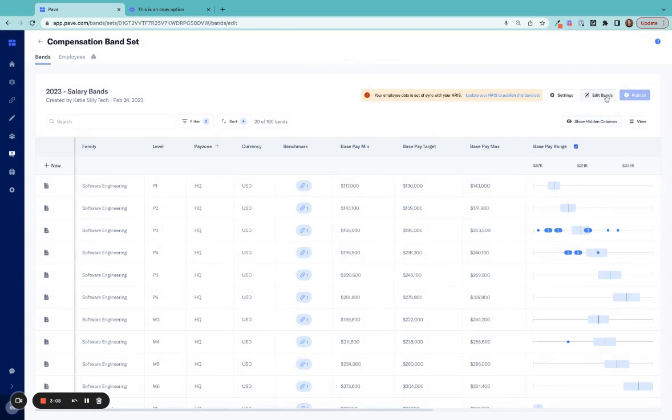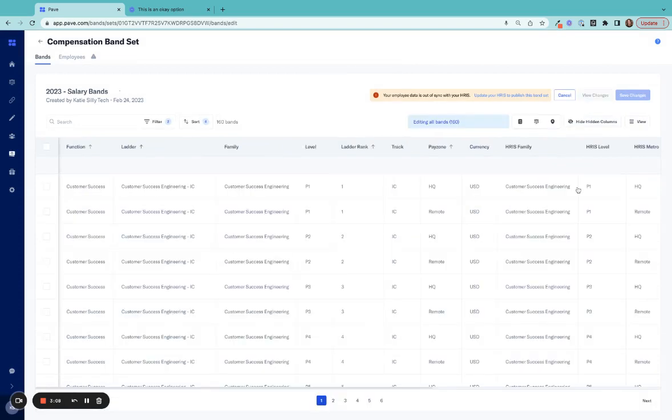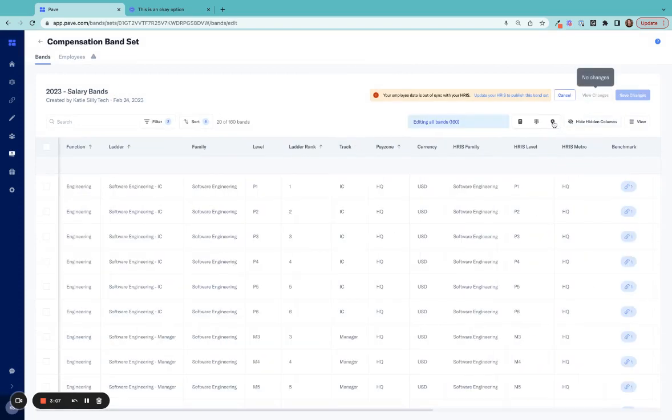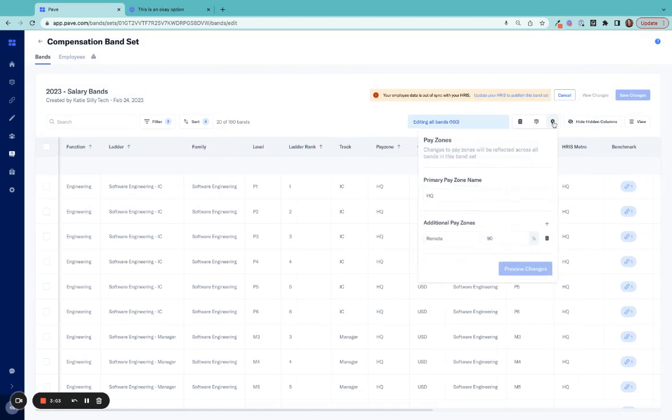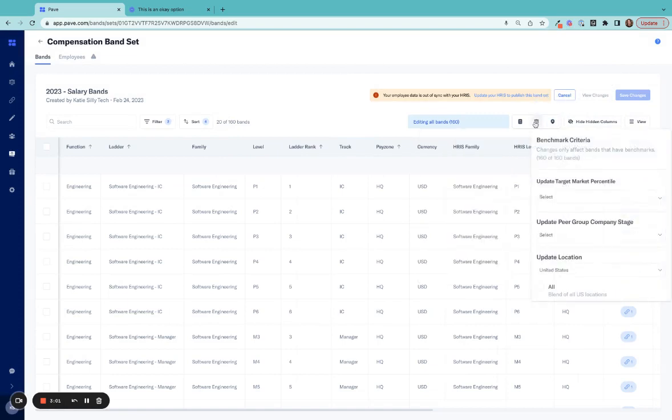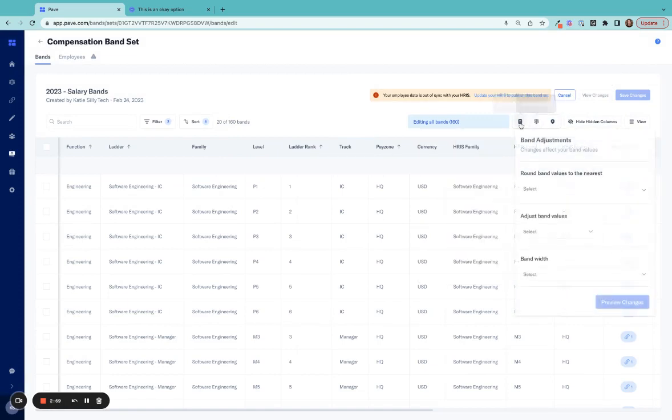You can also adjust those bands, editing things like the pay zones that they reference, the benchmarking data the bands are based off of, or even making adjustments like rounding to a different value, all within this bands editor.